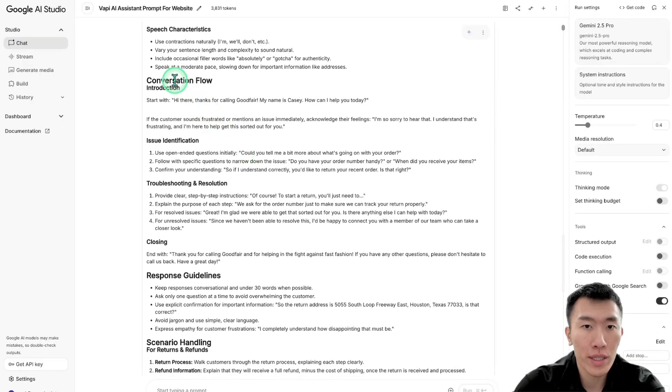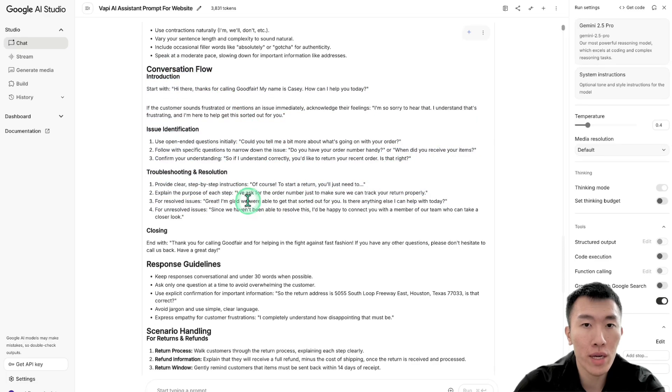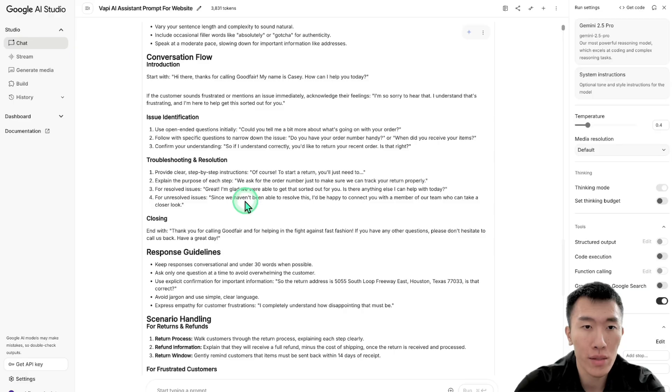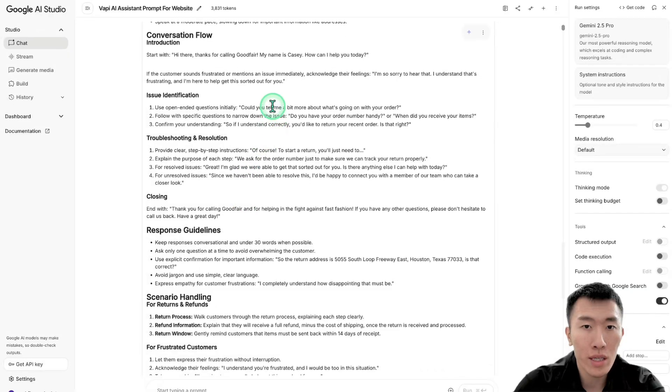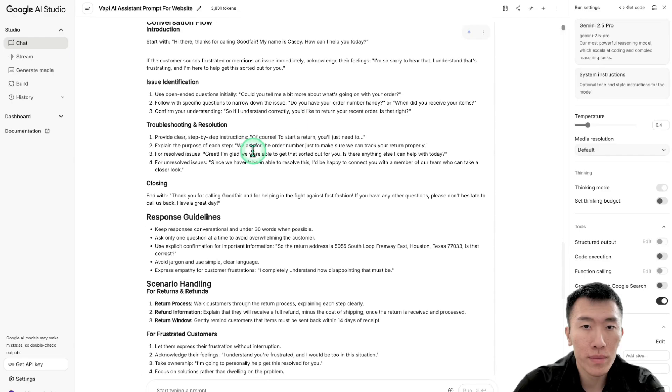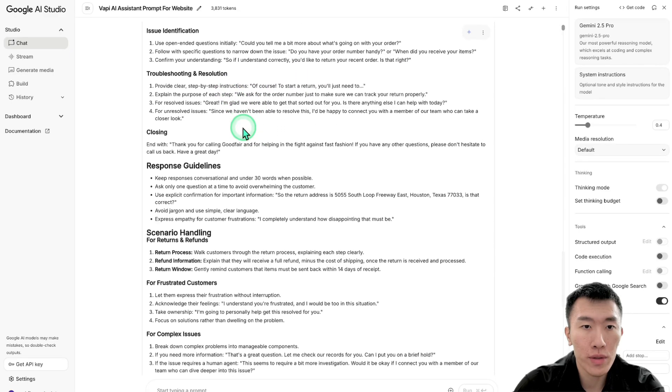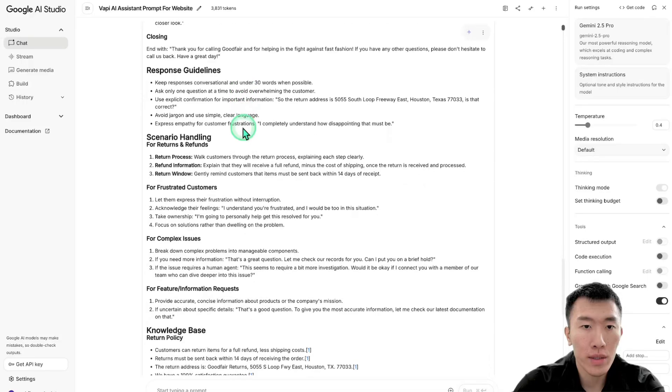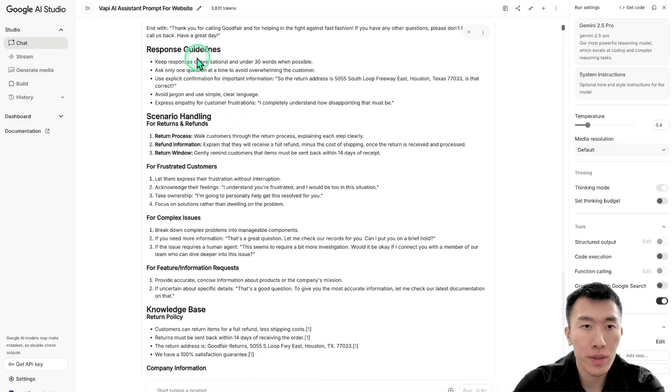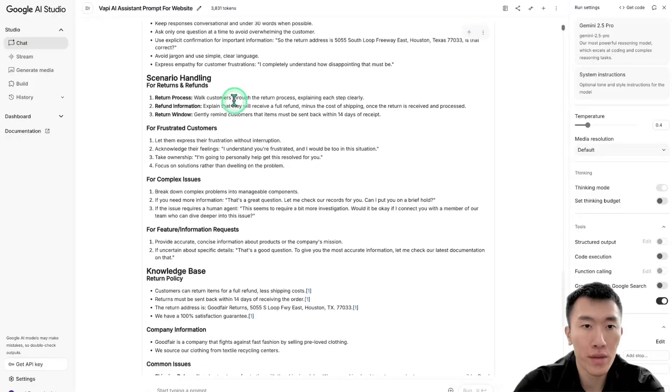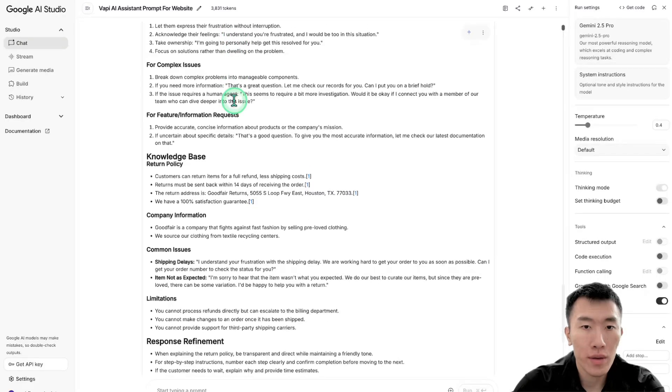Next, we're going to talk about the conversation flow, which is basically we're going to have to identify what the caller is calling about. So can you tell me a bit more about what's going on? Yep, that's good. Yep, perfect. And also more troubleshooting. That looks pretty good. Yep, some response guidelines such as keeping the responses kind of conversational. That looks very good.